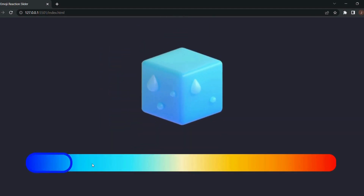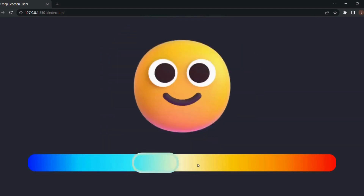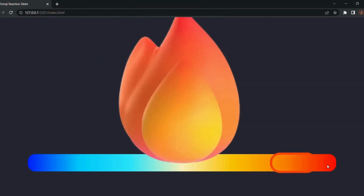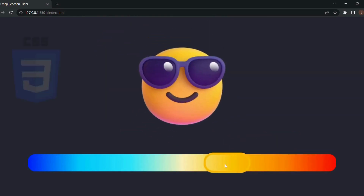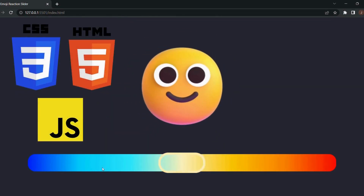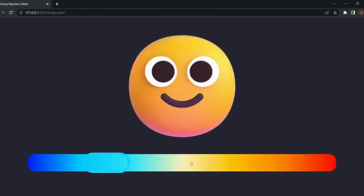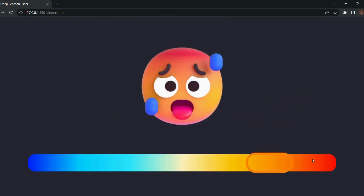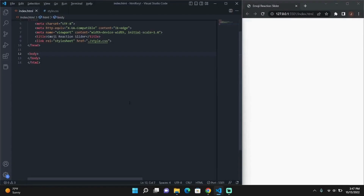Hey guys, I'm Codemeister and it's time to code. Today I'll be showing you how to make this super cool Emoji Reaction Slider with HTML, CSS, and JavaScript. Now before we get started, don't forget to like and subscribe for more content like this. Without further ado, let's get into it.